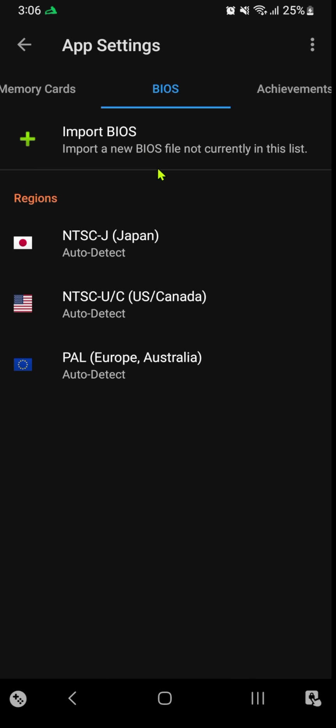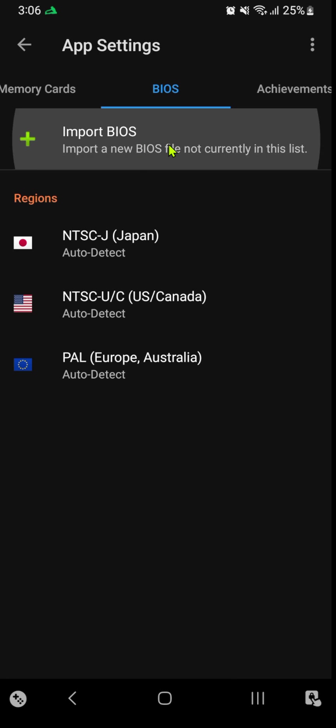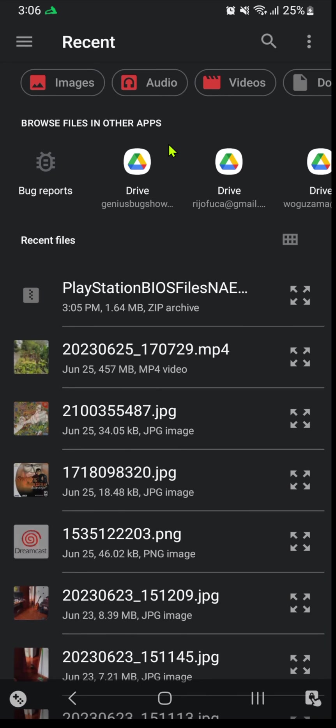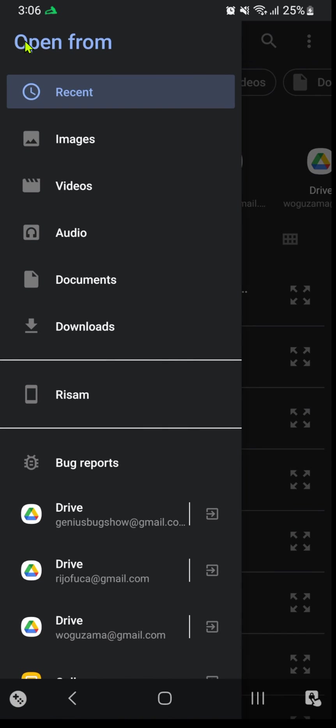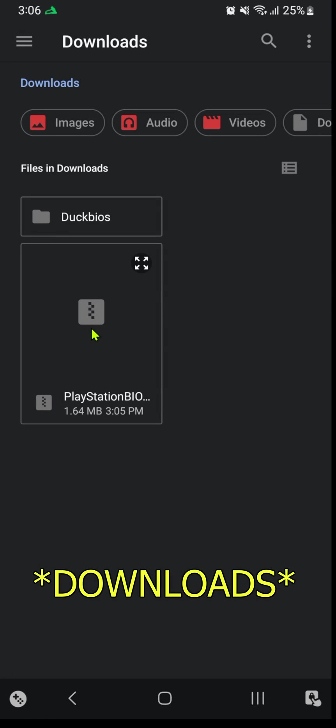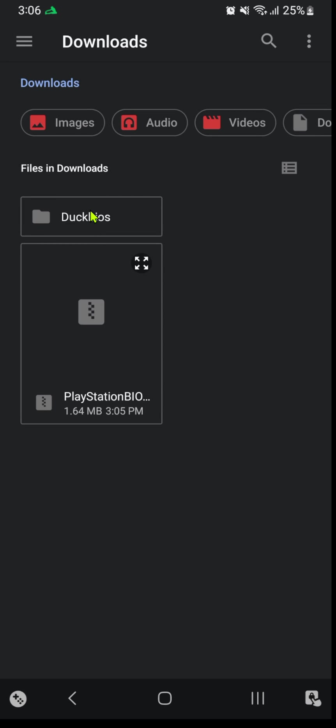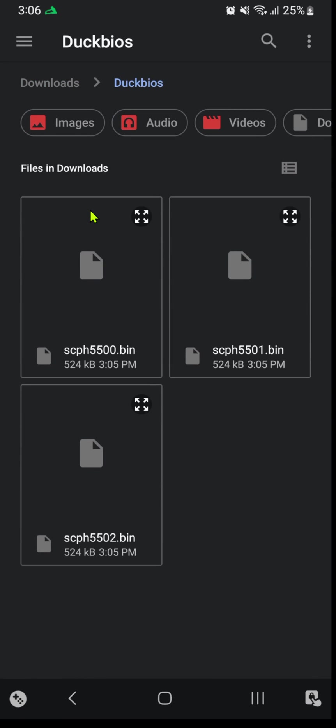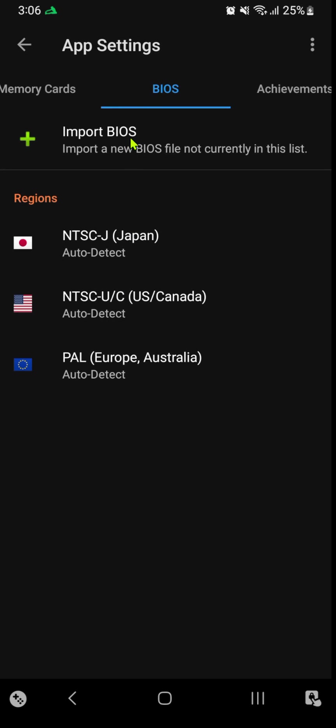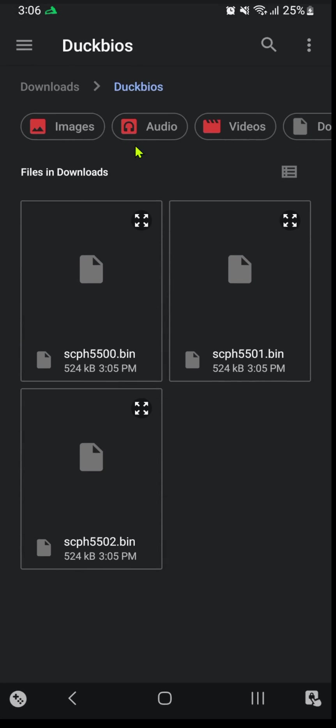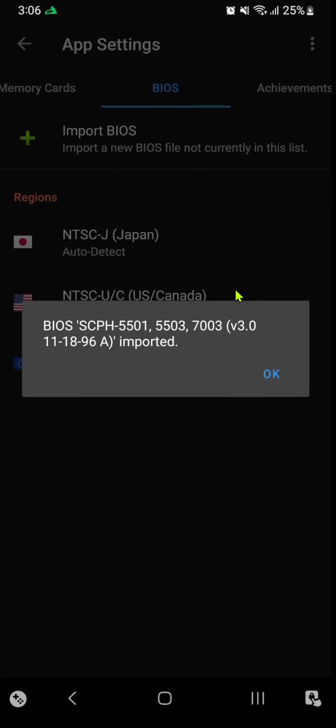Inside the BIOS tab, press the Import button and import the three BIOS files that we just extracted. Go to your documents and import the BIOS. Do the same for the other BIOS files.